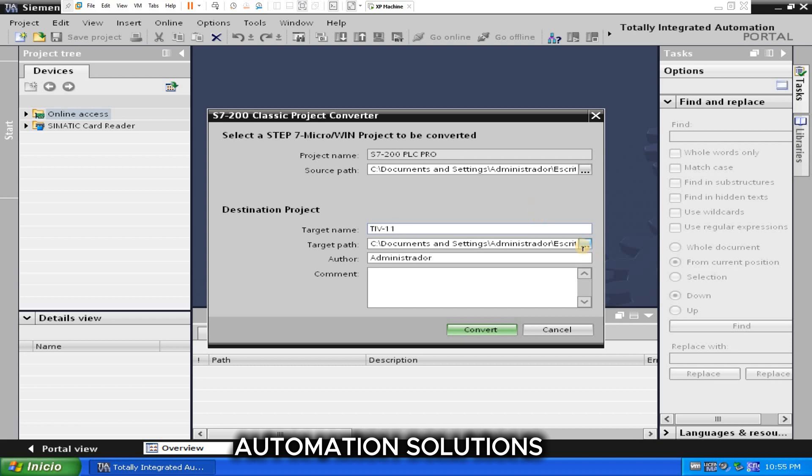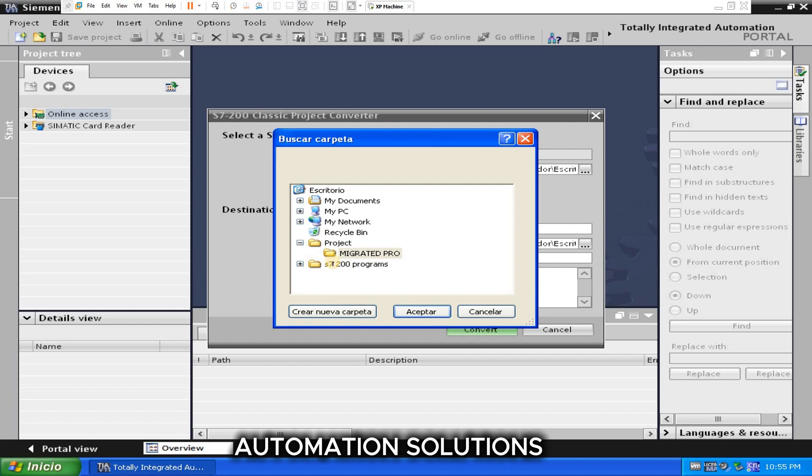So here you need to select the folder where you want to save. I am going to save here migrated program. Accept.